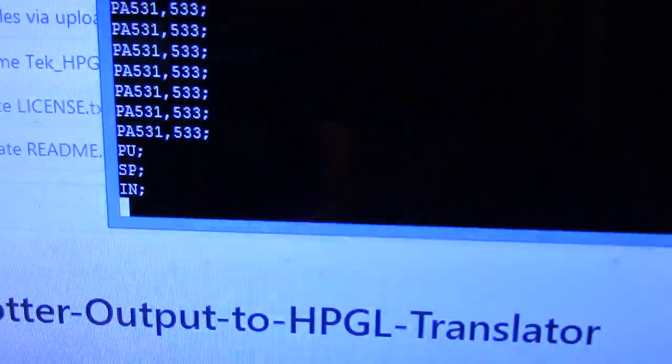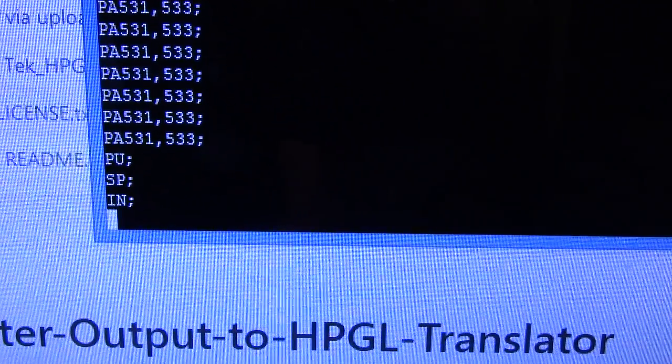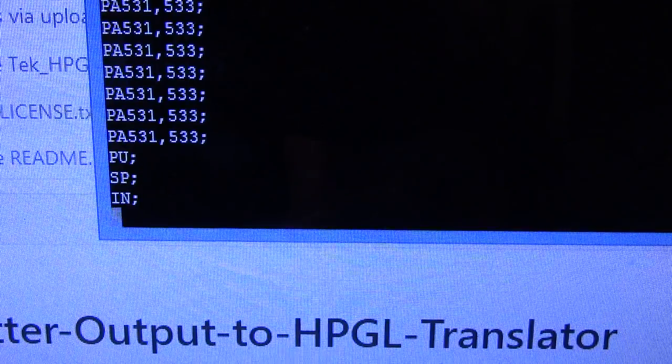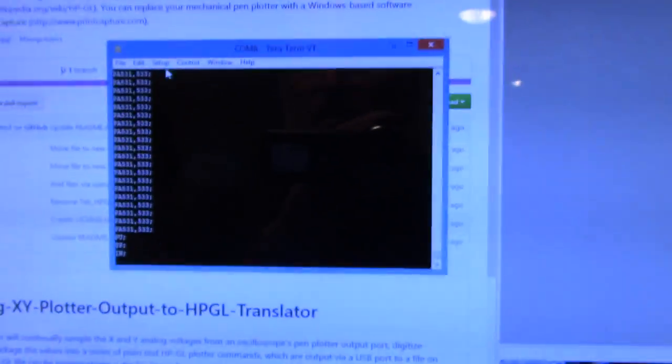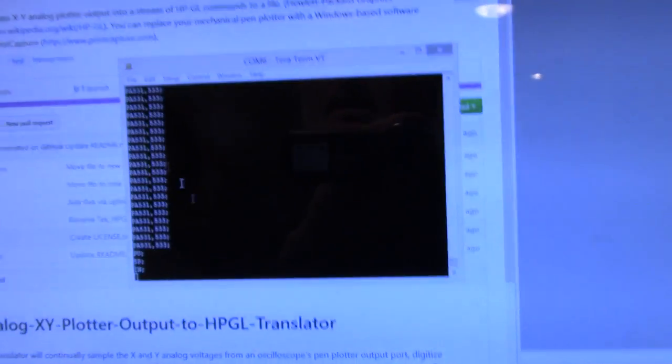And we see the data stops and it puts out the last three commands: pen up, select pen nothing, and initialize. All right, I'm going to quickly close the file.